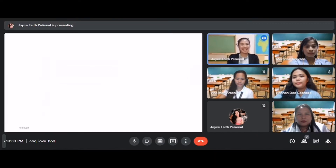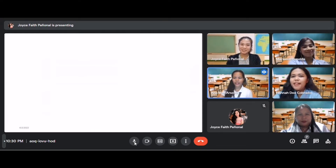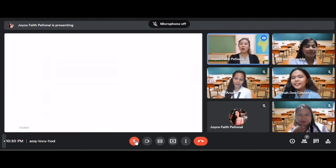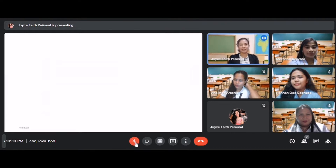Good morning, class. How are you today? Students respond: Good morning, ma'am. We're good and fine. The teacher replies: okay, that's great. So before we proceed to our discussion, let us first have our prayer. Renelda, can you please lead the prayer?